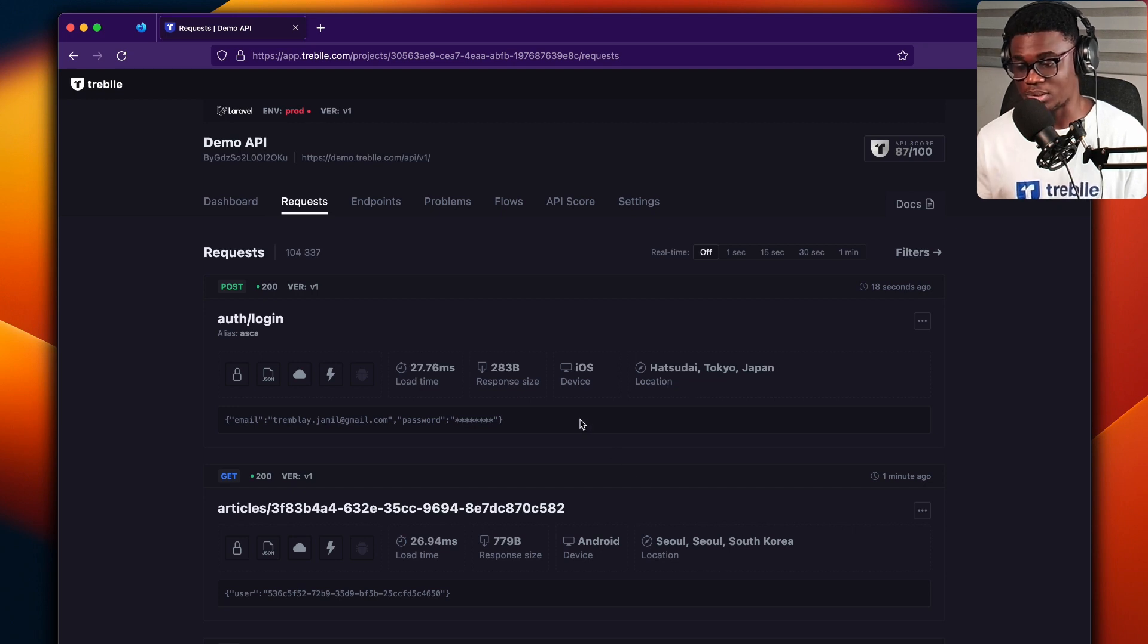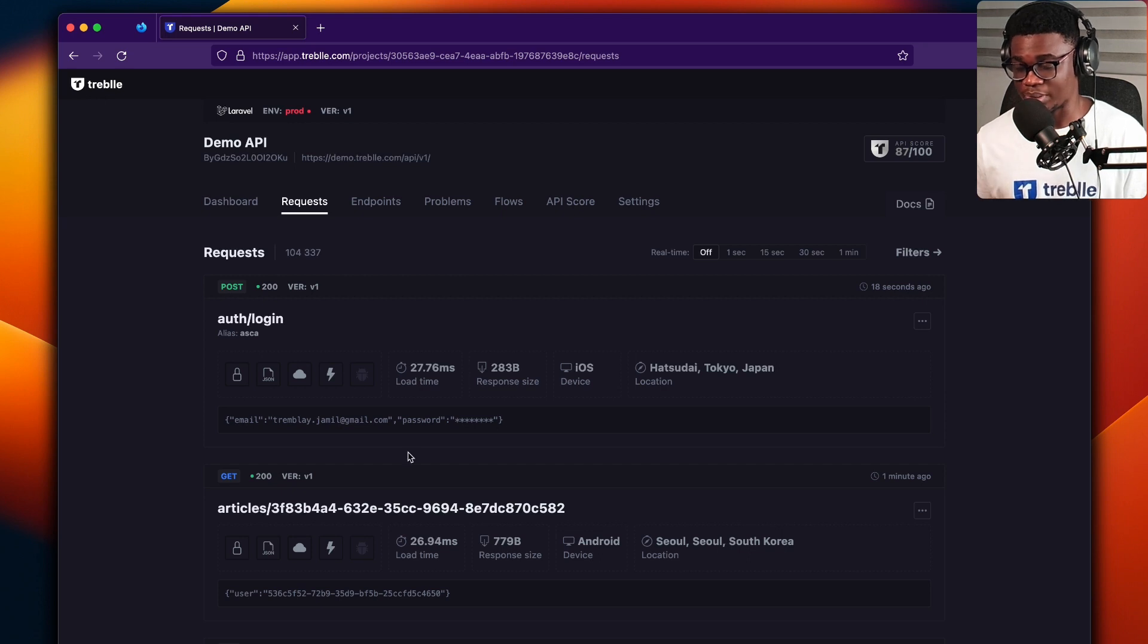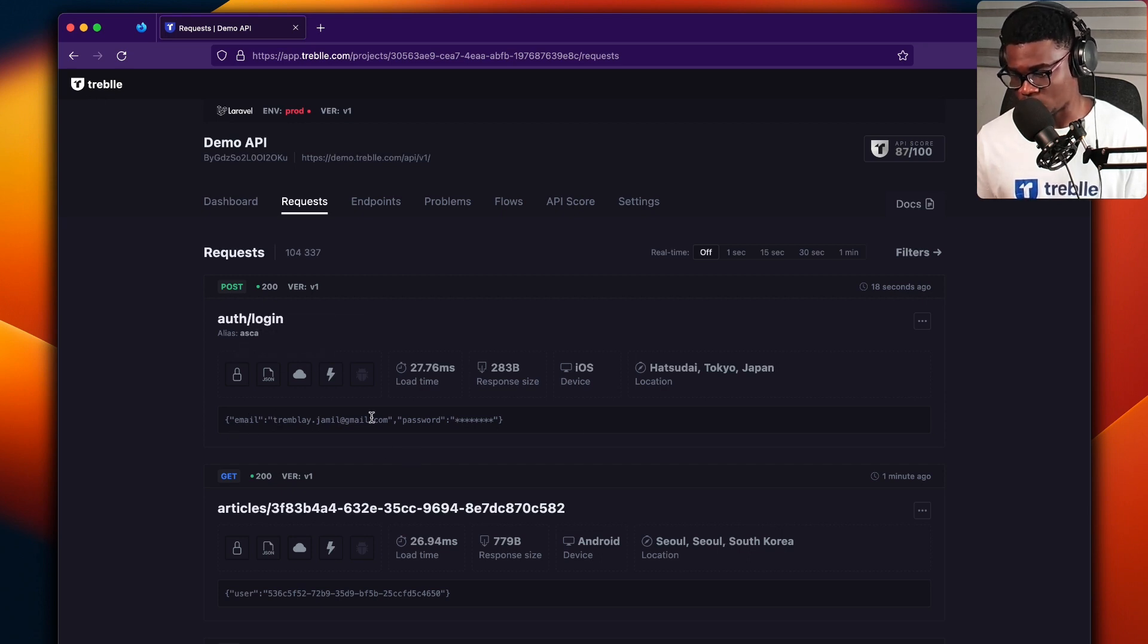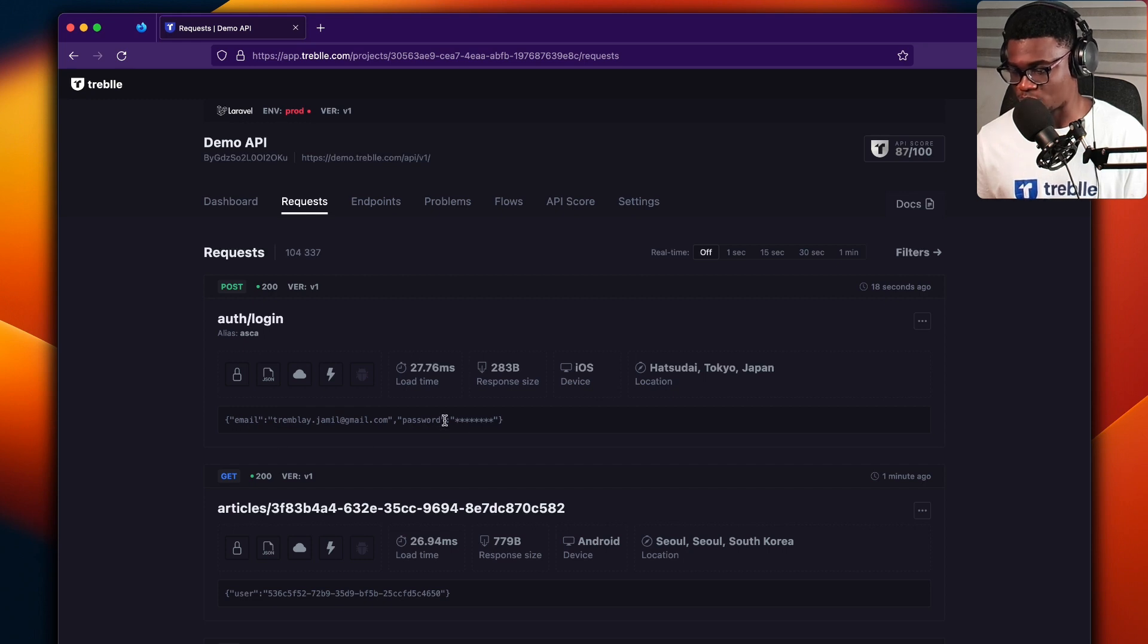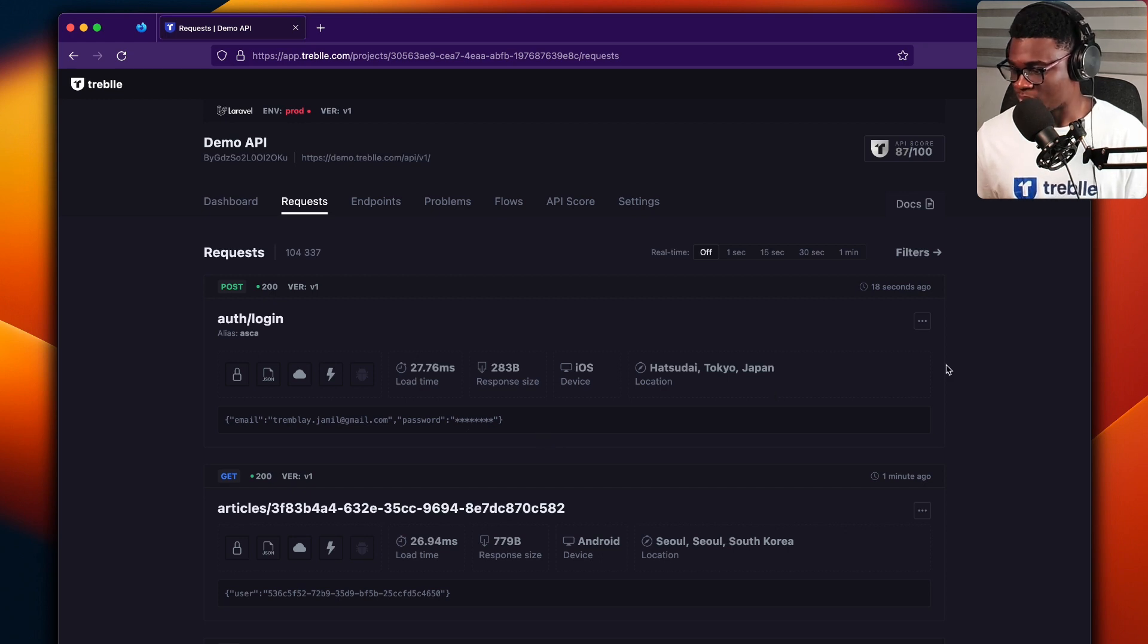Then here, you get to see the data that was sent with the request, which is really handy. So for this request, we had email and the password, of course, is masked by default from the Treble SDKs.